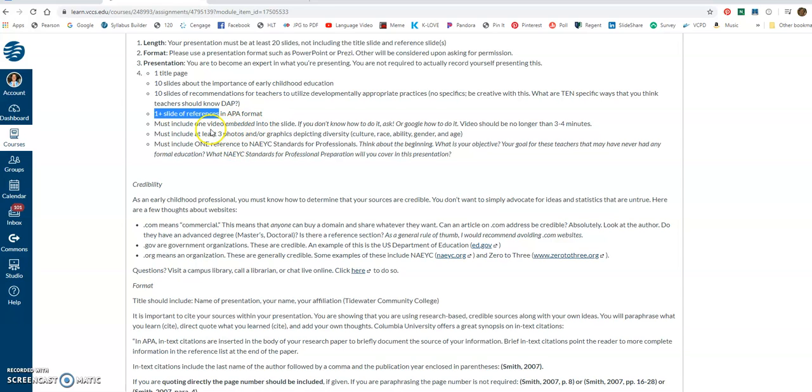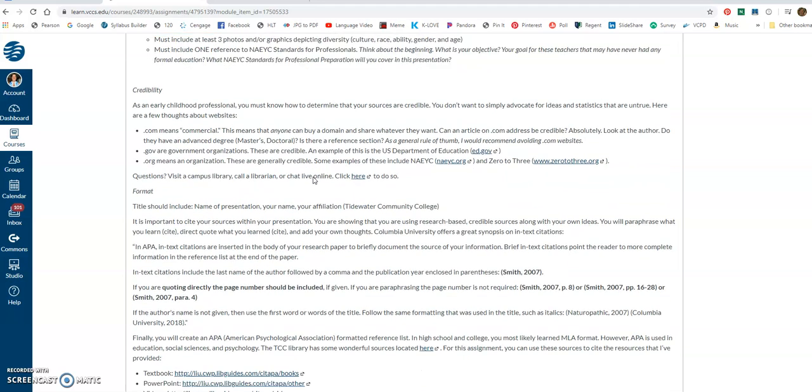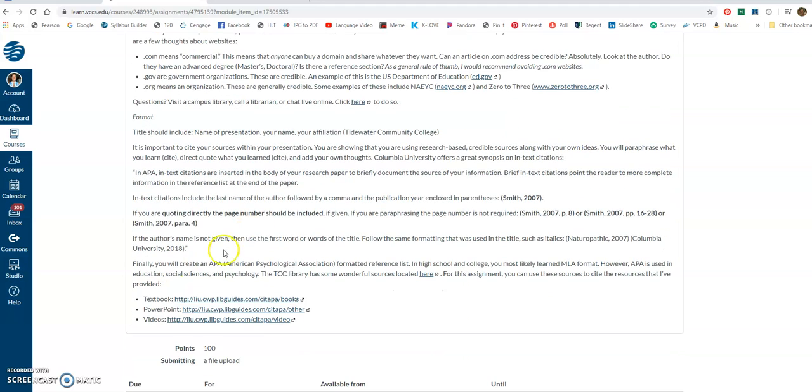It says there needs to be a video and pictures. We'll worry about that later. And then lastly, you've got to include one reference to the standards of NACI standards for professionals. So you'll see that in the book. Now, if you look further down, I give you links to tell you how to cite things.